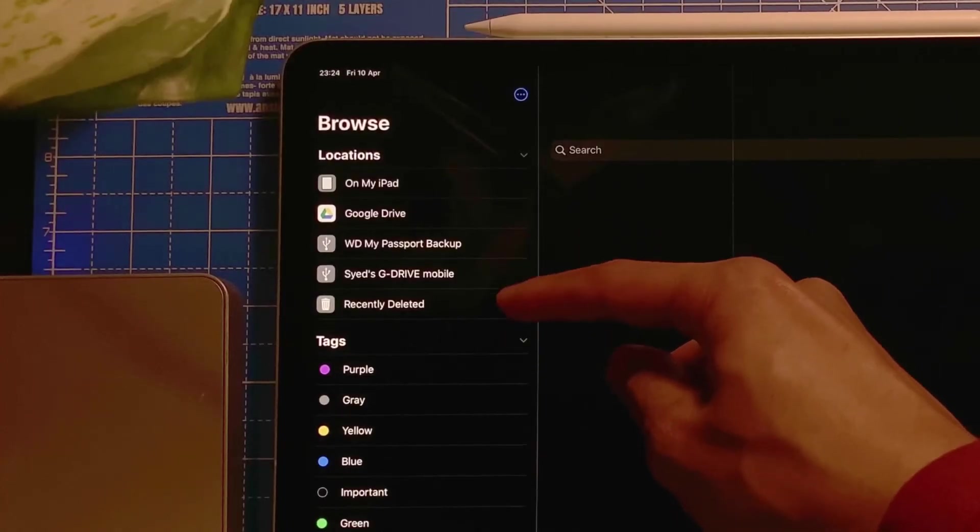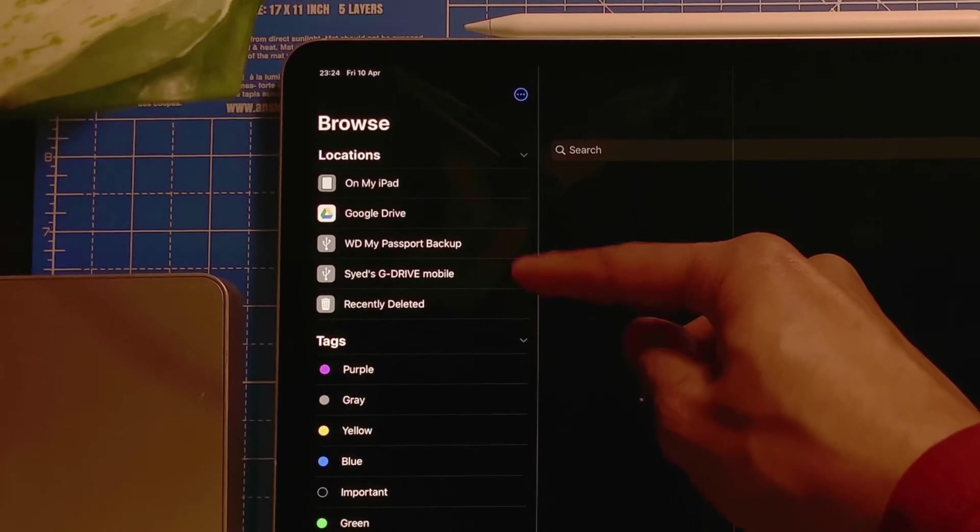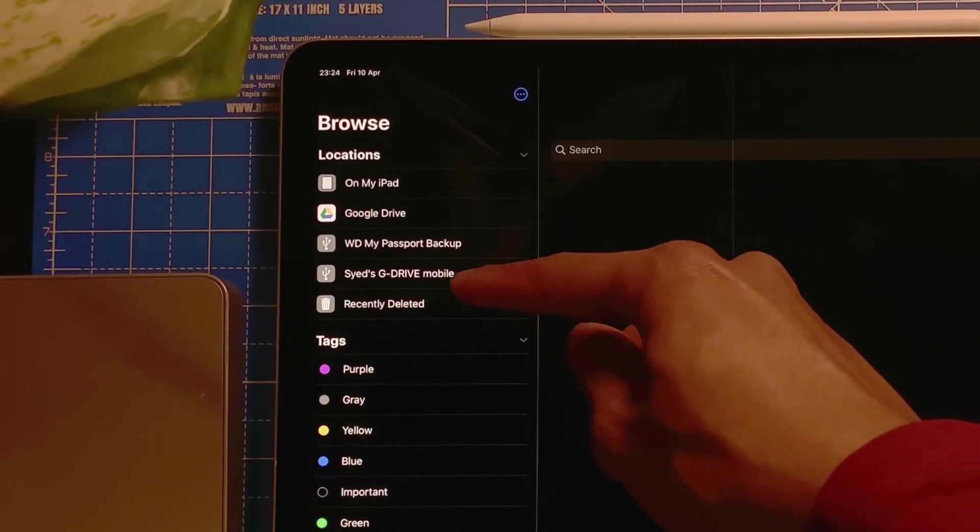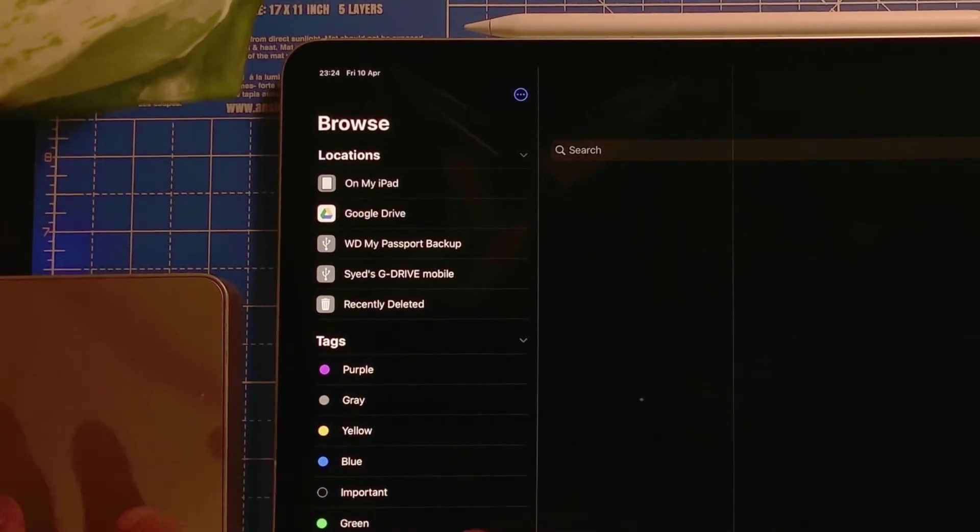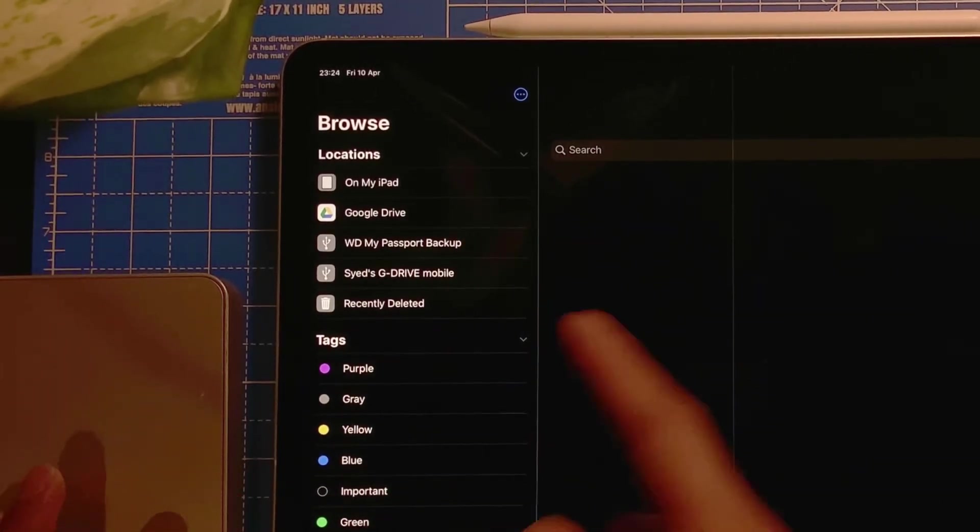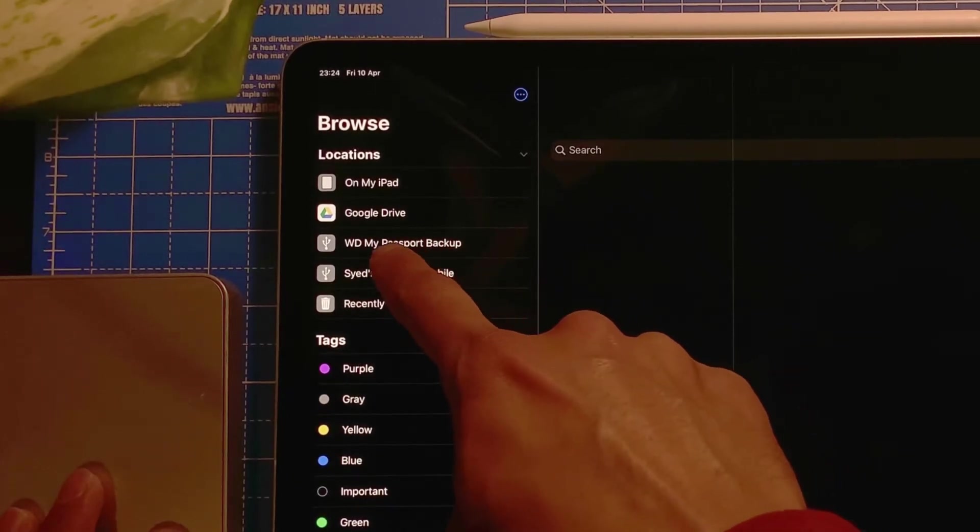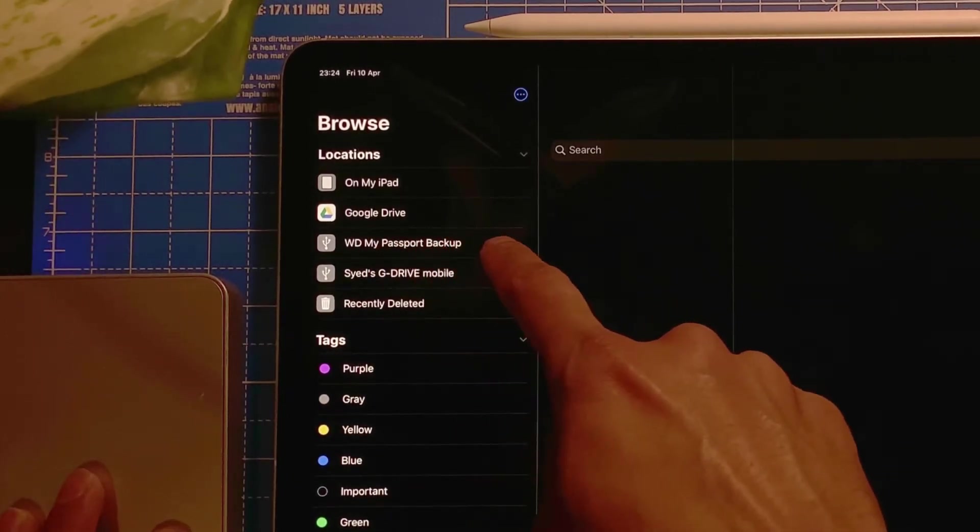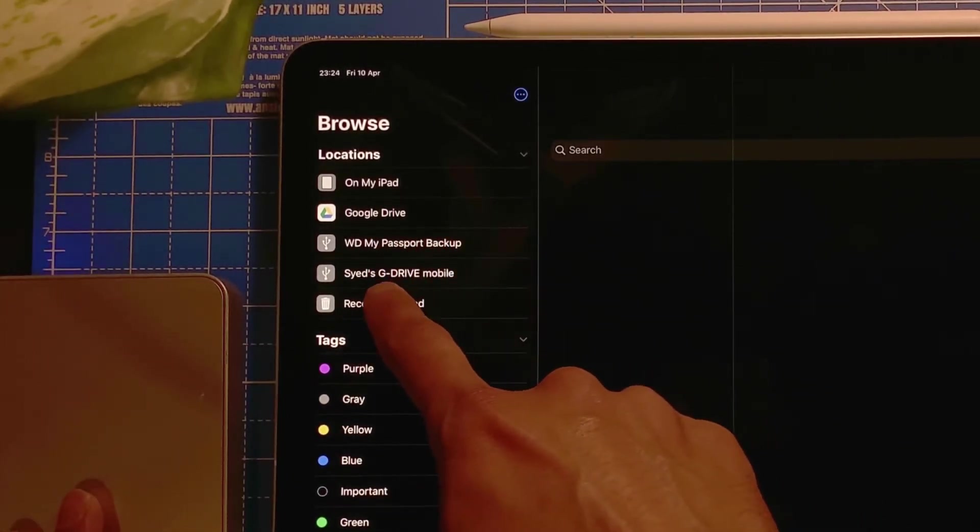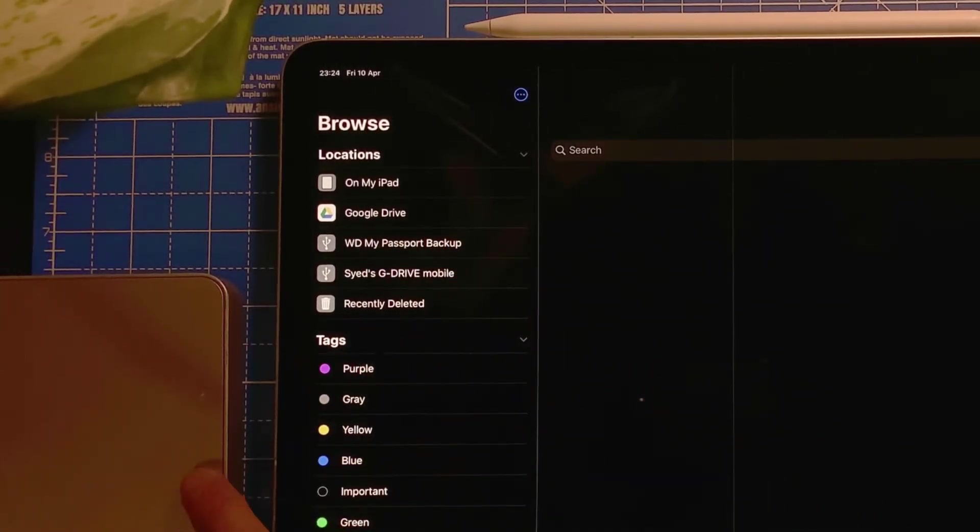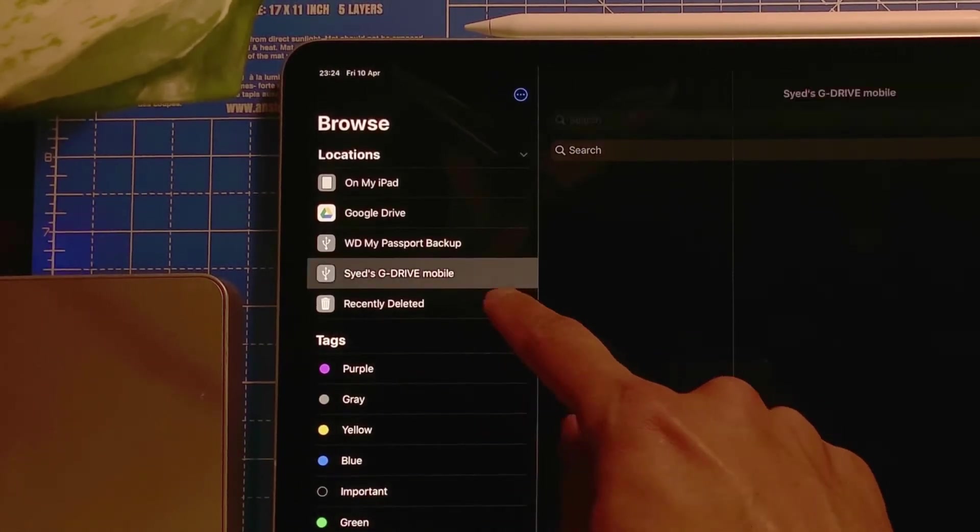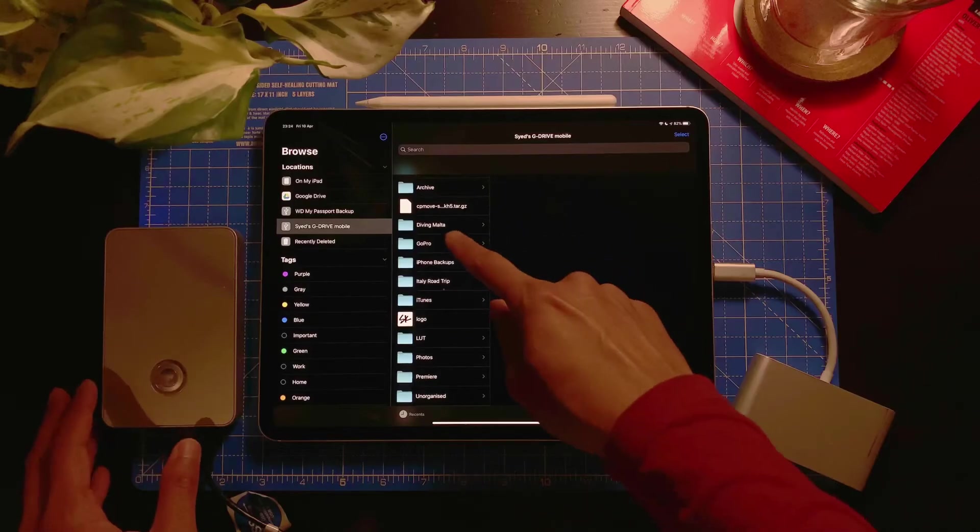I'm going to go to the Files app, and if you see here on the left-hand side, there's my drive. In this hard drive I have two partitions. I think the first one is my backup and the second one is my G-drive mobile, just this hard drive.